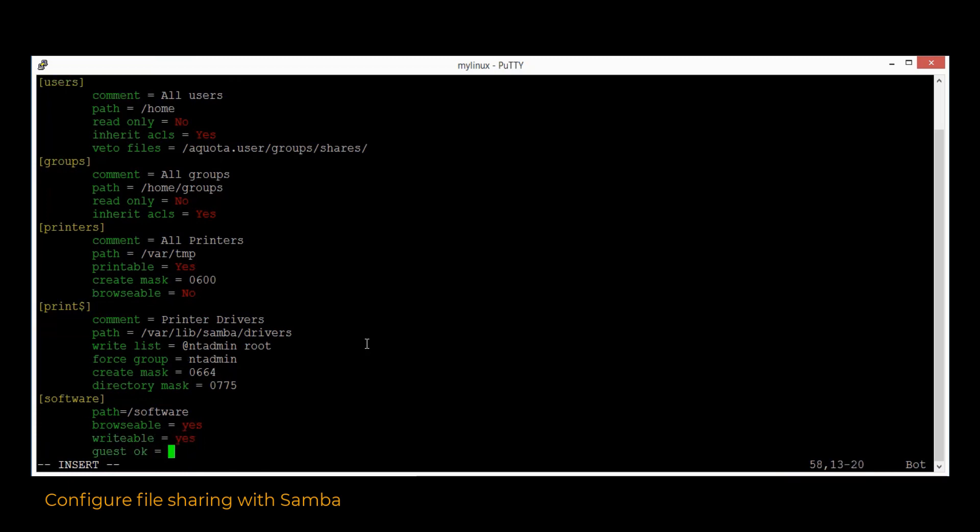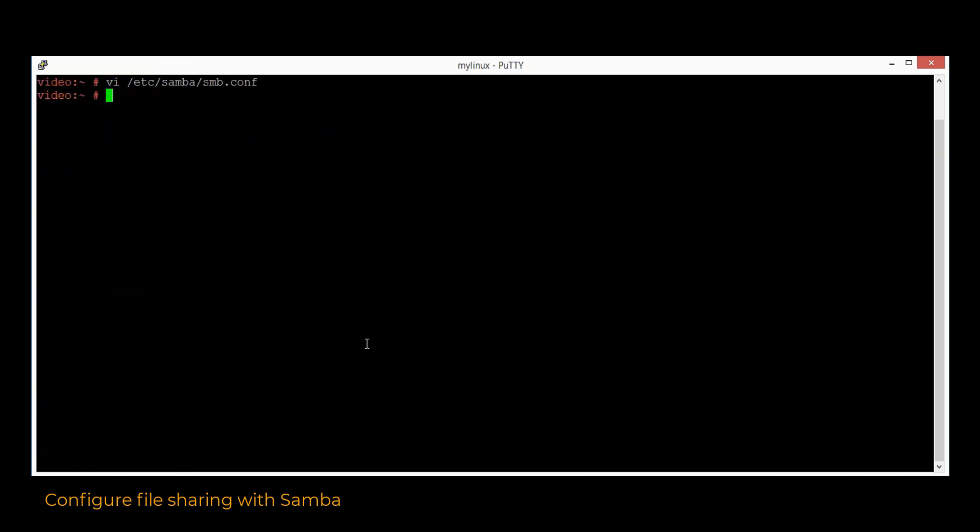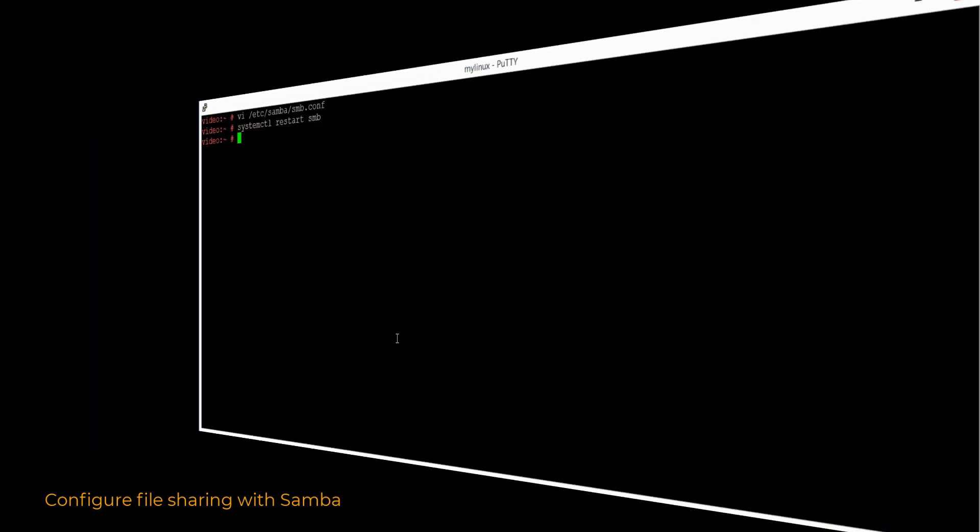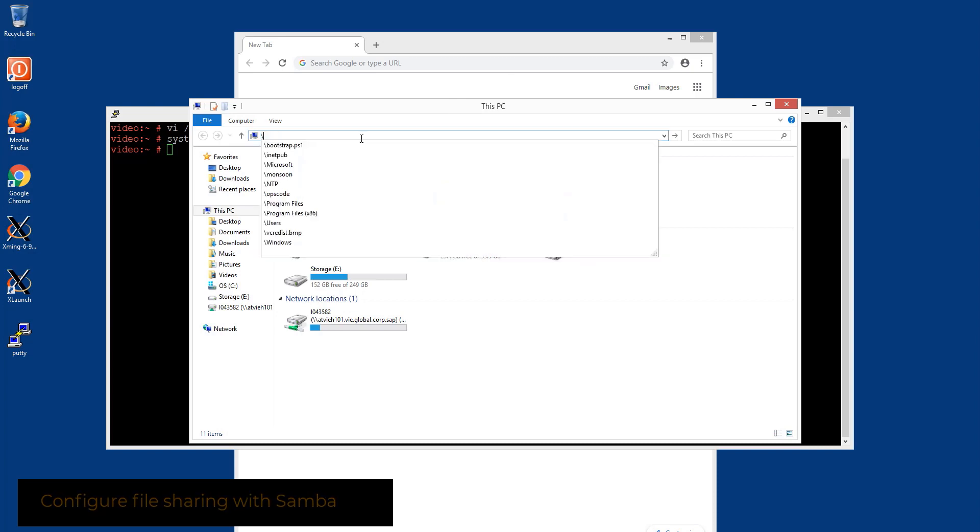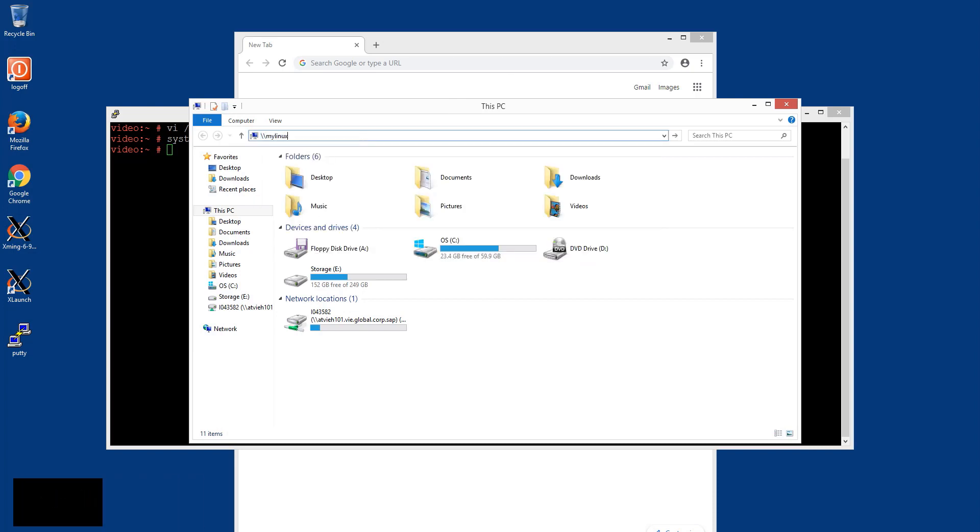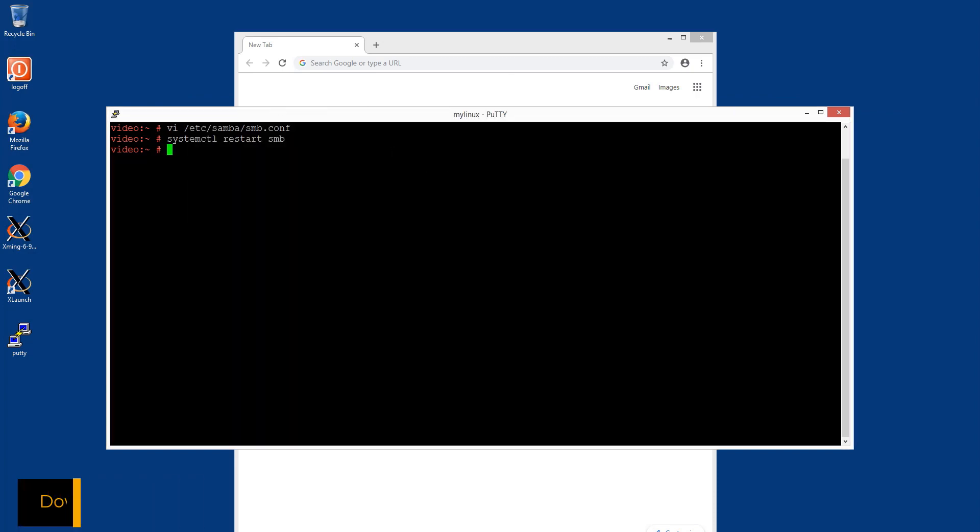In order to apply the new configuration, it is necessary to restart the Samba service, which can be achieved by using the systemctl command. Afterwards, we can check the new shared folder directly from the Windows environment.